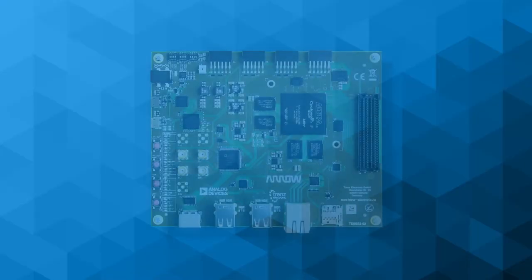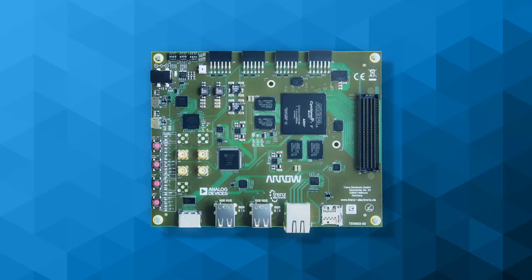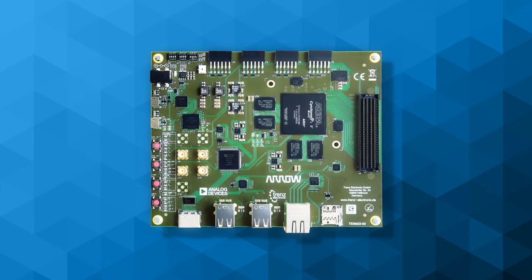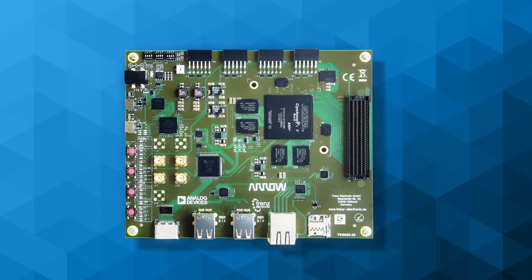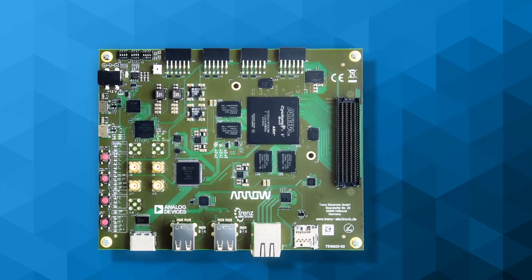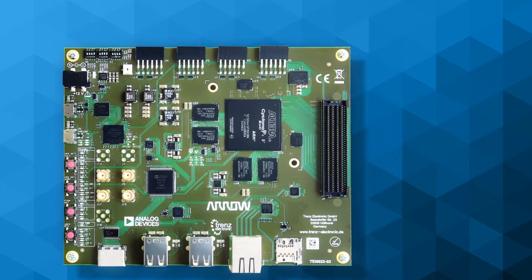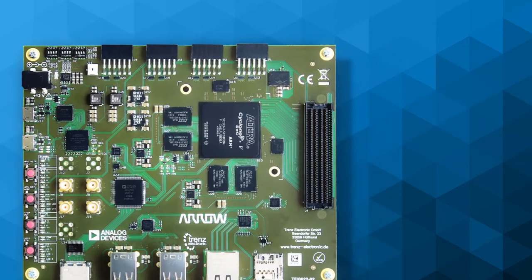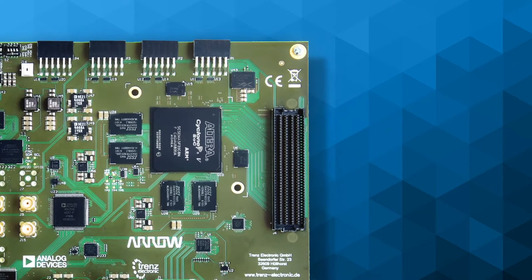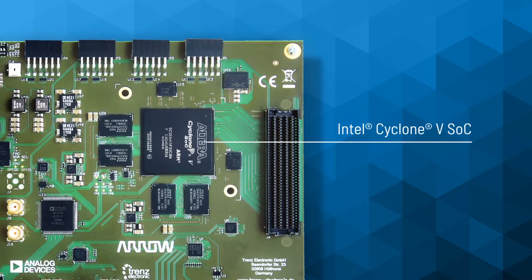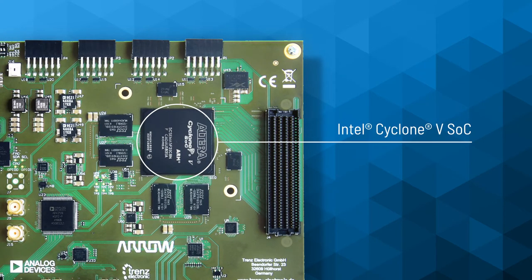Now that you have a high-level overview of the Datastorm DAC, let's review some of the key components you'll find right on board. As mentioned earlier, we partnered with Intel to feature their Cyclone 5 SoC FPGA, the cornerstone of this highly flexible solution.